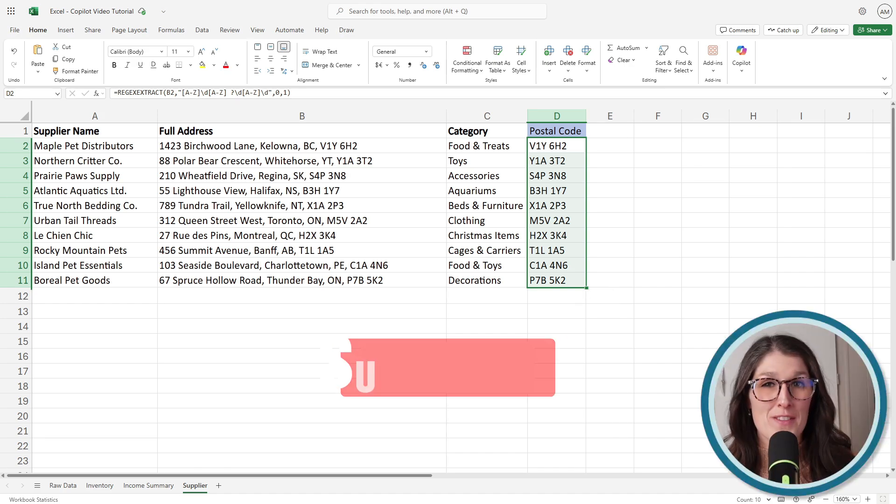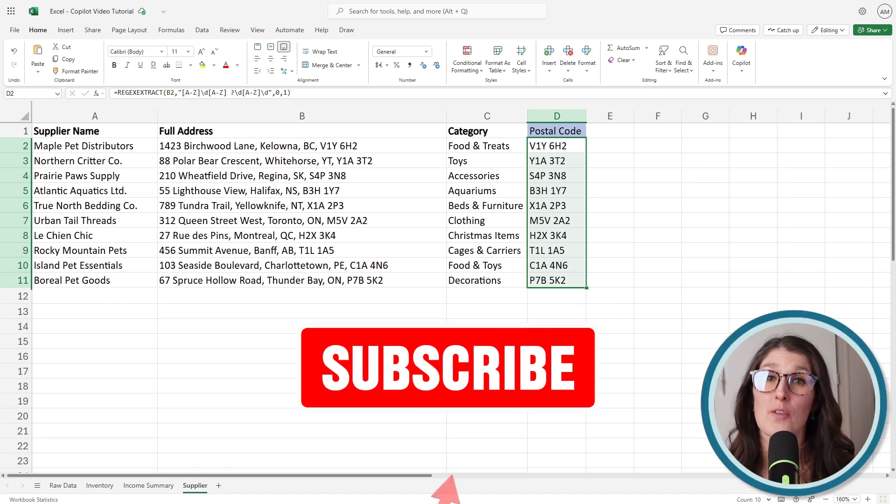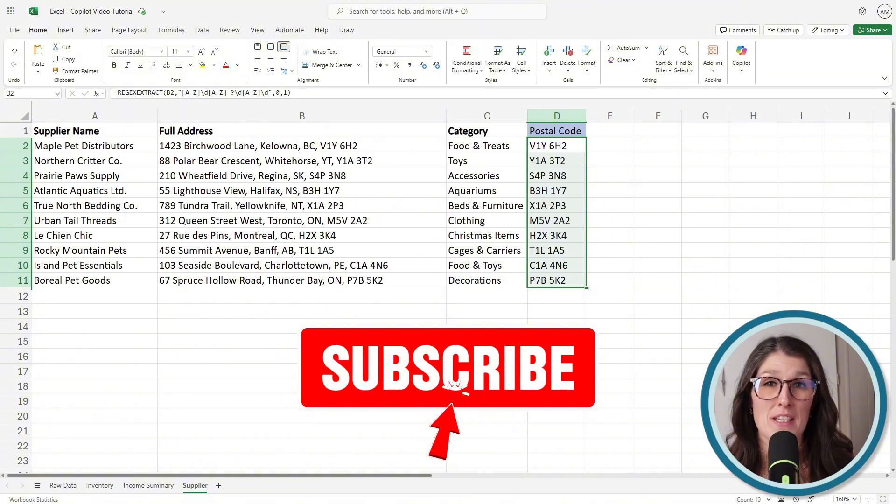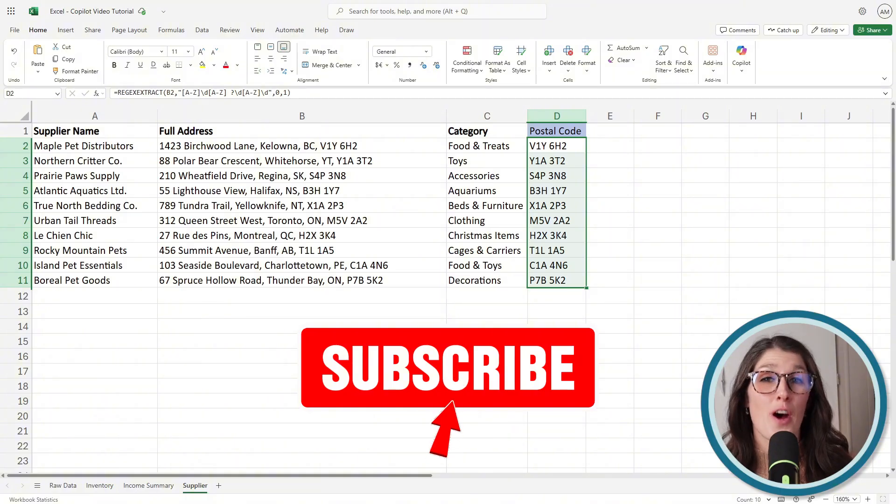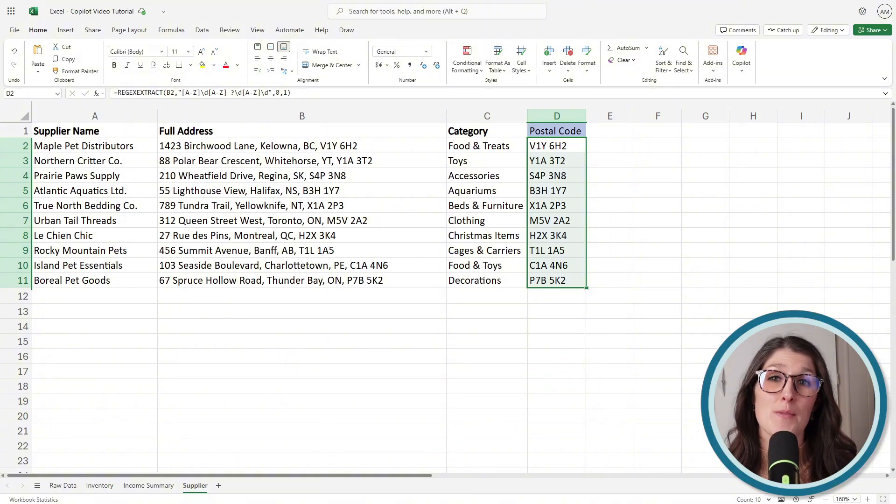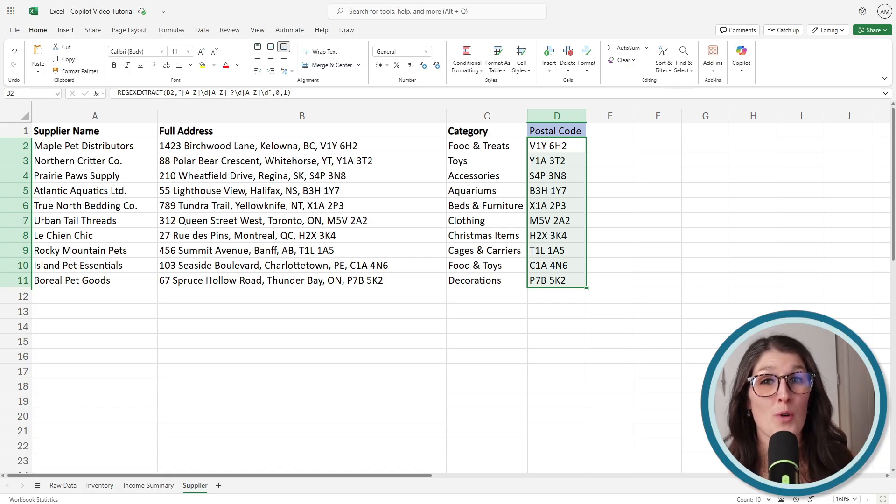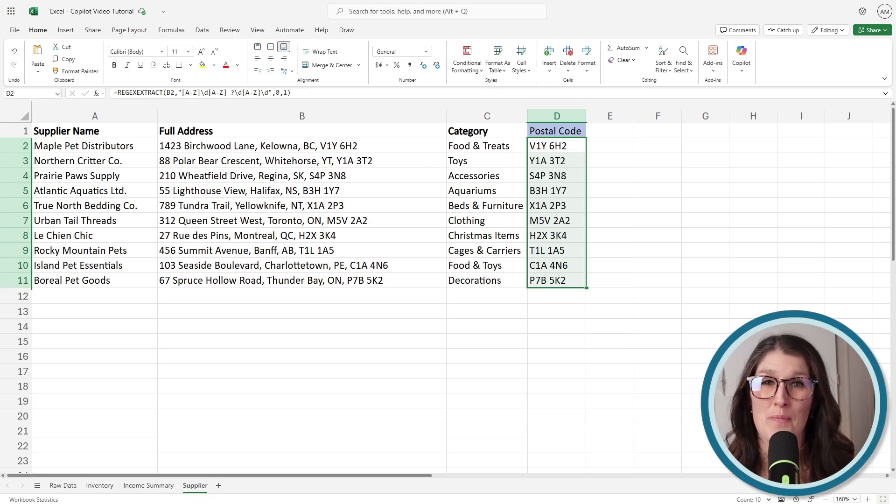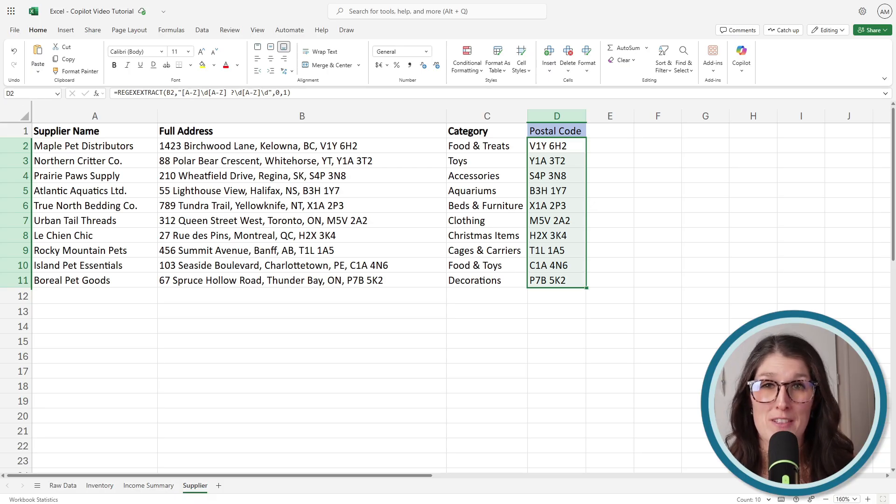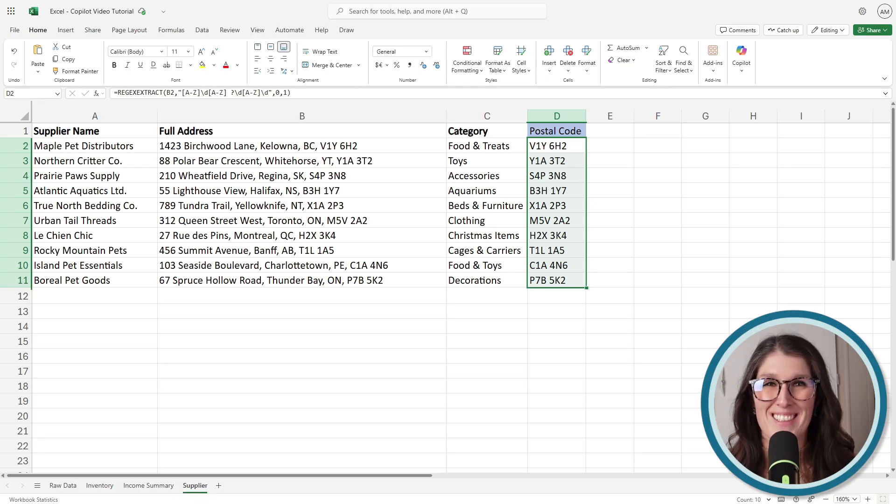And if you have found this tutorial helpful, then please consider helping me out because over 90% of you watching right now are not subscribed to my channel, and it helps my channel grow and get recognized and allows me to continue creating more content just like this for you. Also, you can grab that Copilot starter pack here as well as watch this tutorial for more tips on how to use Copilot.